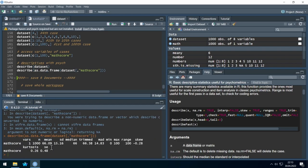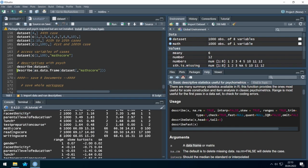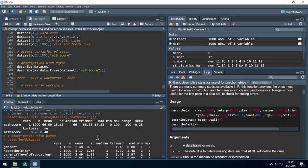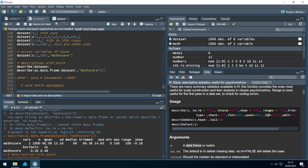We can compare it with the previous description. Math score has a mean of 66.09, and the new output also shows 66.09. Nice — the results match.